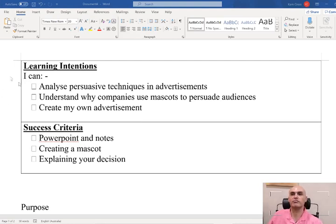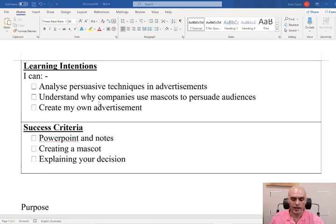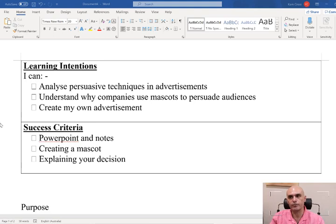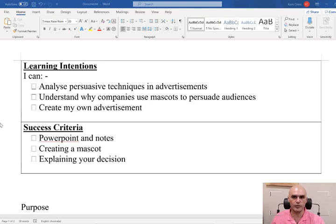Welcome everybody to week two of term two. This is our third recorded English lesson and we're going to continue looking at persuasive techniques and how they are used in advertising. Our personal focus will be on developing our writing skills so that we can explain ourselves a little bit better and write down what we're trying to say. This is going to help us plan, prepare and execute all of our different goals throughout the different points in our lives.